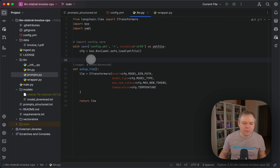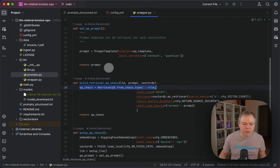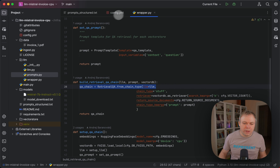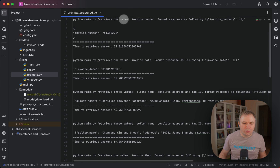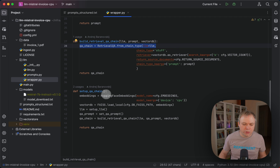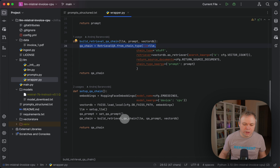The LLM is loaded using CTransformers from LangChain, because we're using LangChain in this example. If you look into the wrapper, we're using LangChain retrieval question answering chain to interact with the LLM. The main function creates embeddings, then sets up the LLM, sets up the QA prompt, and builds the retrieval chain.